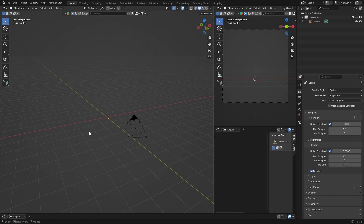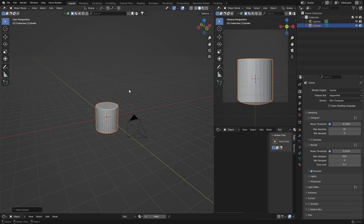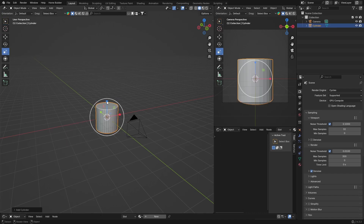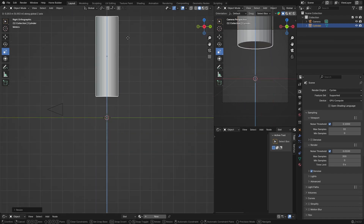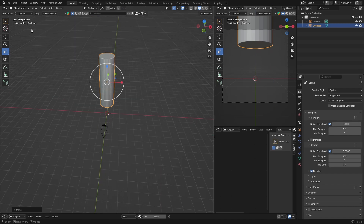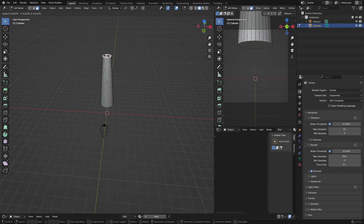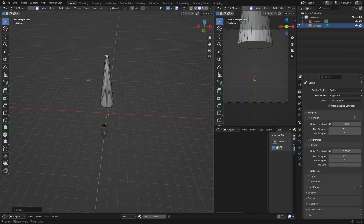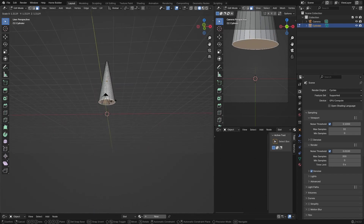First thing you want to do is go Shift+A, Mesh, and get a Cylinder. Then scale it — go to scale and scale it like that. Go X, G, and bring it up. Then hit Tab to enter edit mode, select the top face, go S to scale it in to make it a bit more narrow. Then click on the bottom face and go S to scale it up.